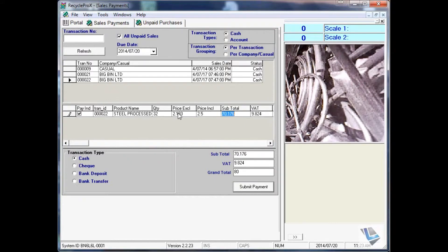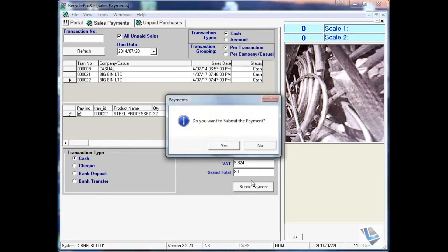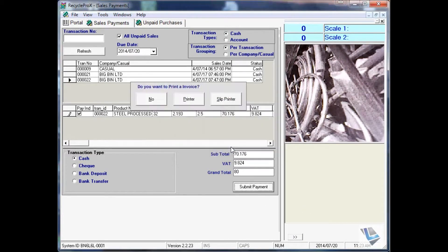Submit to confirm the payment, and then the transaction has been completed and you're ready to receive your payment.